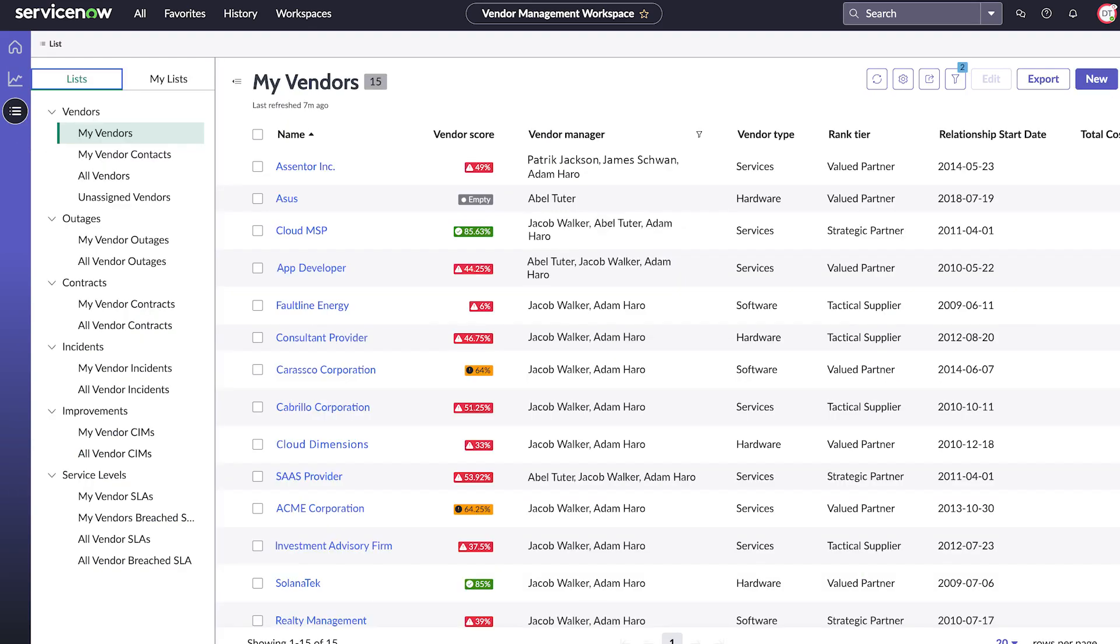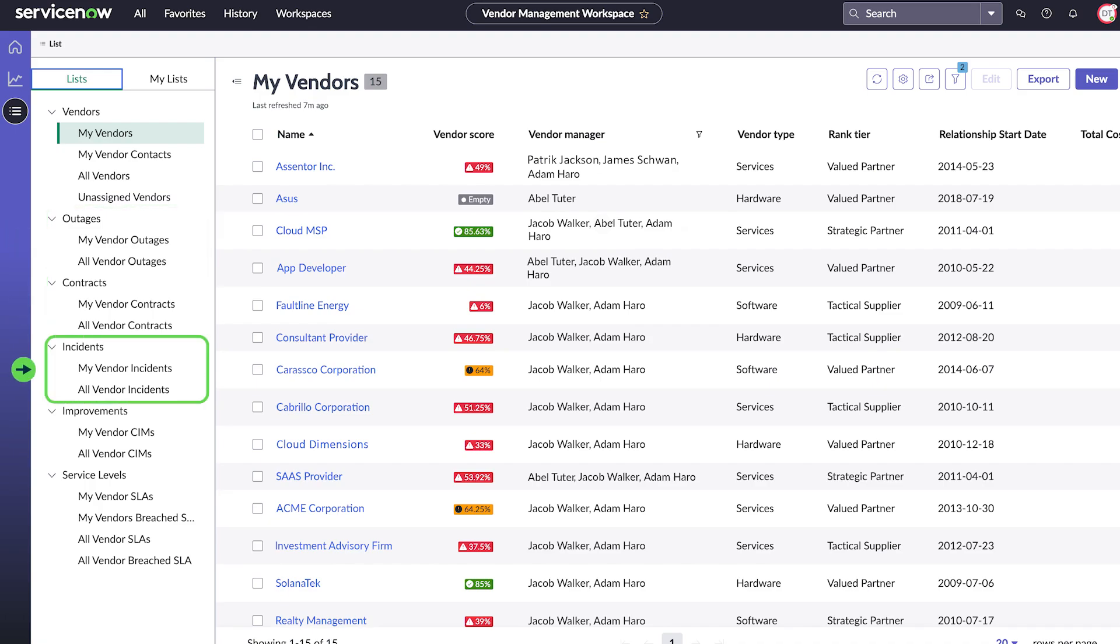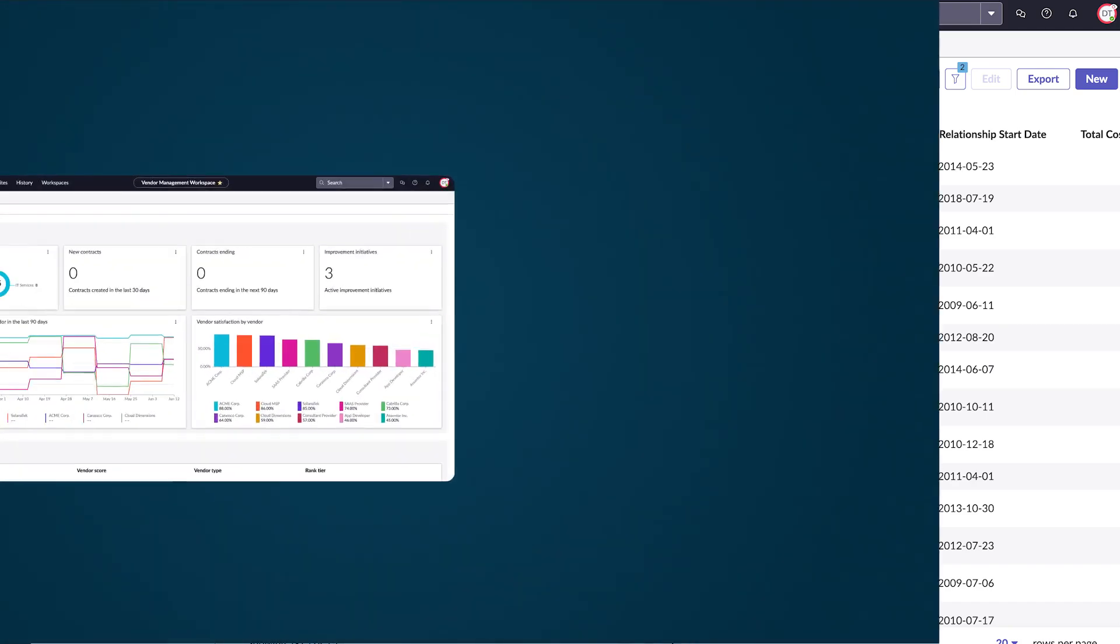ListView offers aggregated information on all vendors, contracts, outages, incidents, and service levels. You can create custom lists with filters to view specific subsets of information.